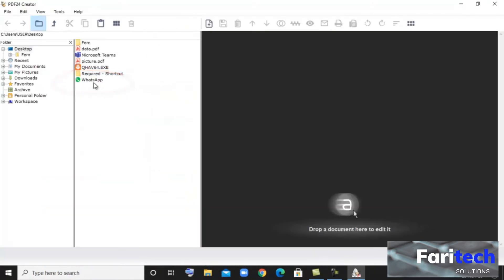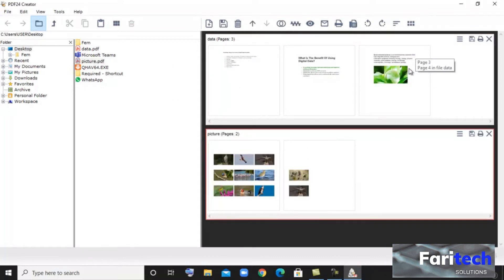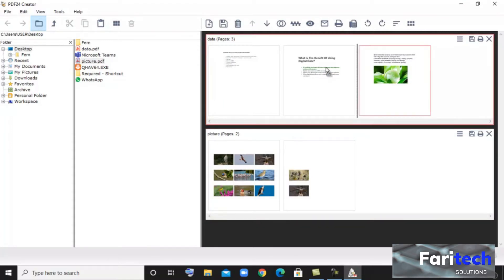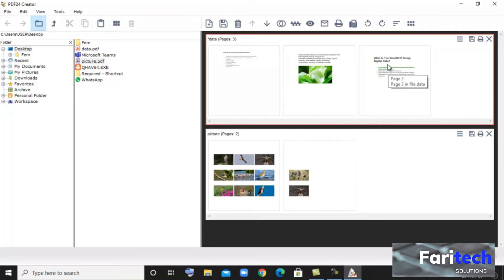Organize PDFs. You can drag a PDF from your computer to here. You can also insert multiple PDFs here. You can rearrange the pages according to the way you want, and can also move pages from one PDF to another.